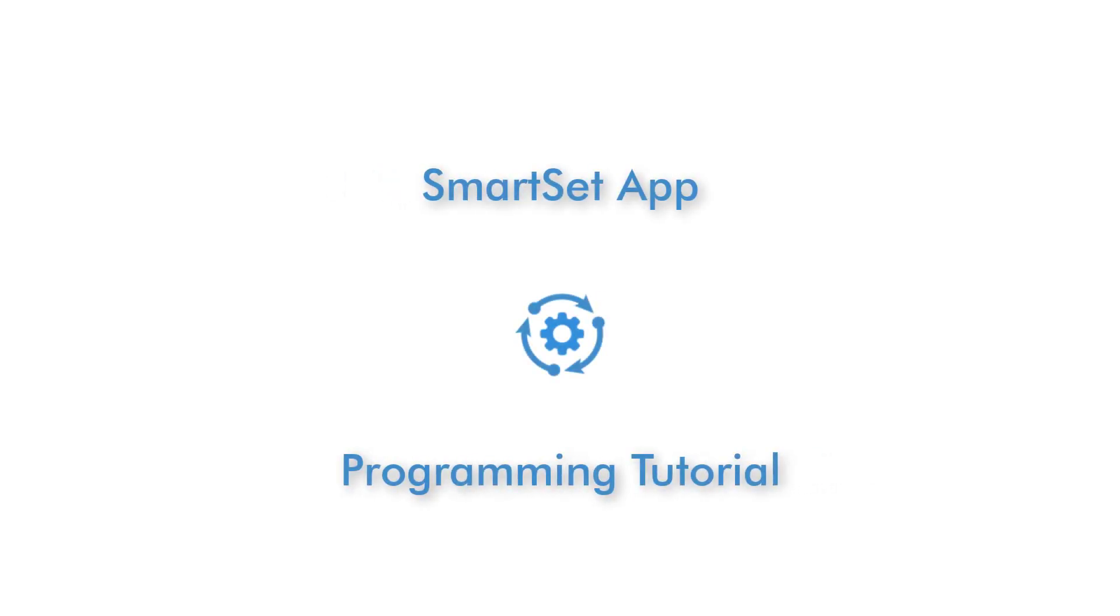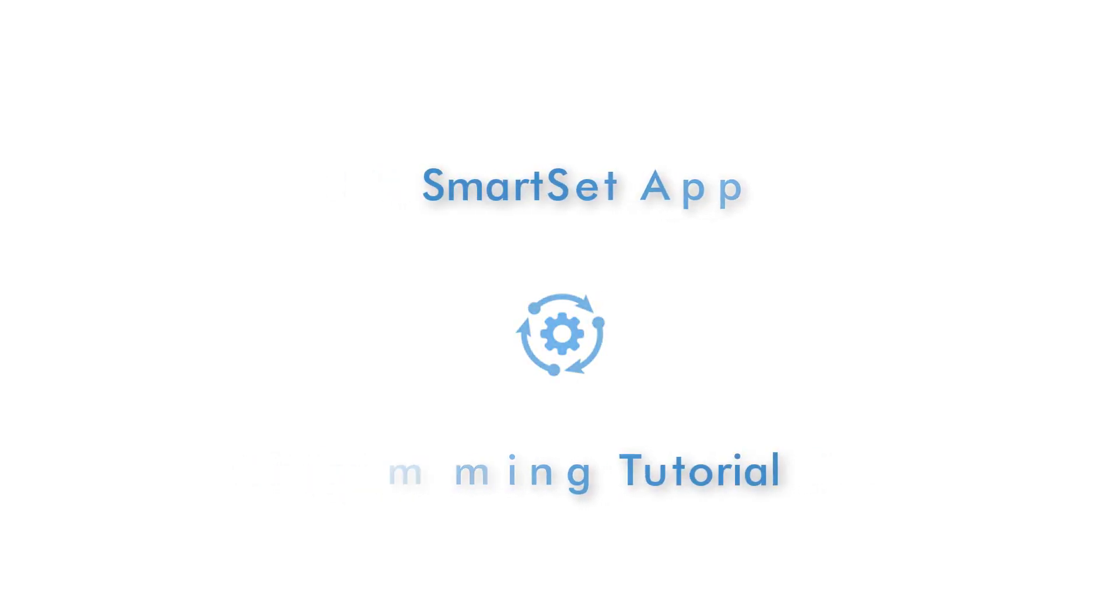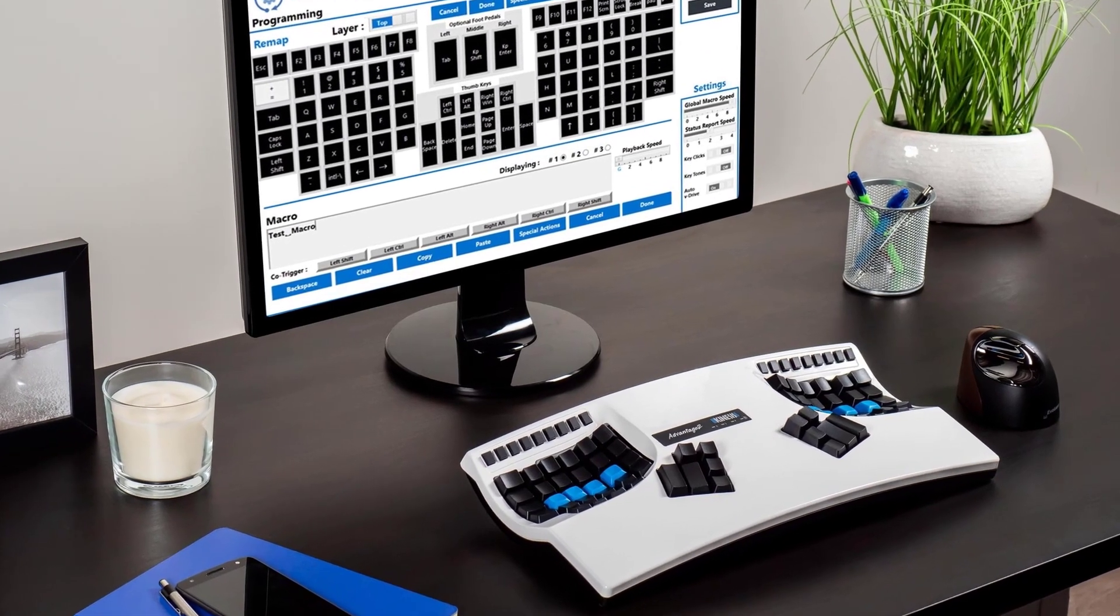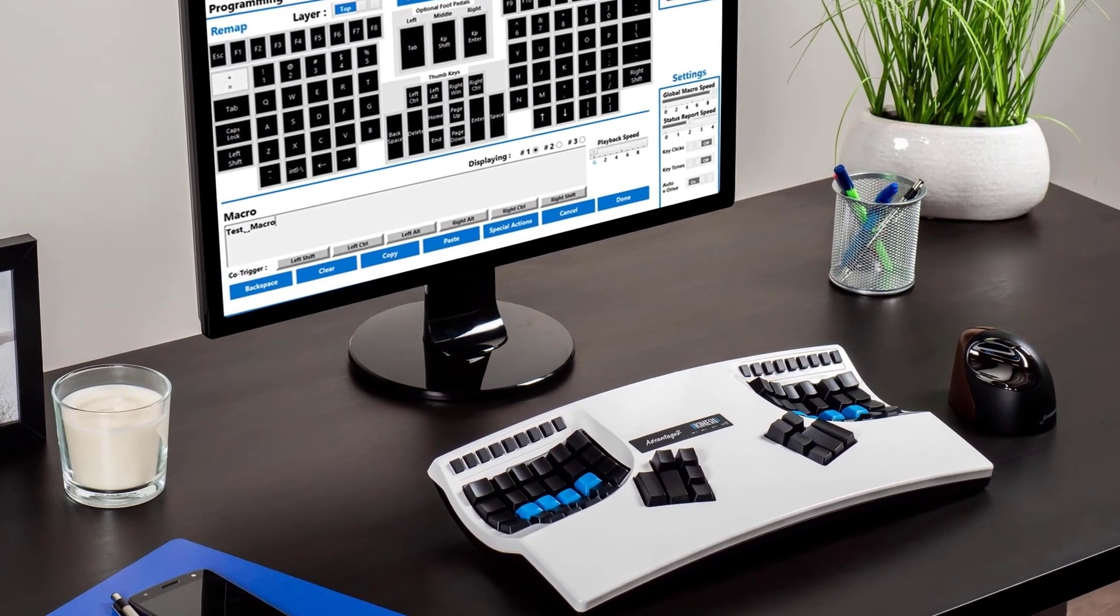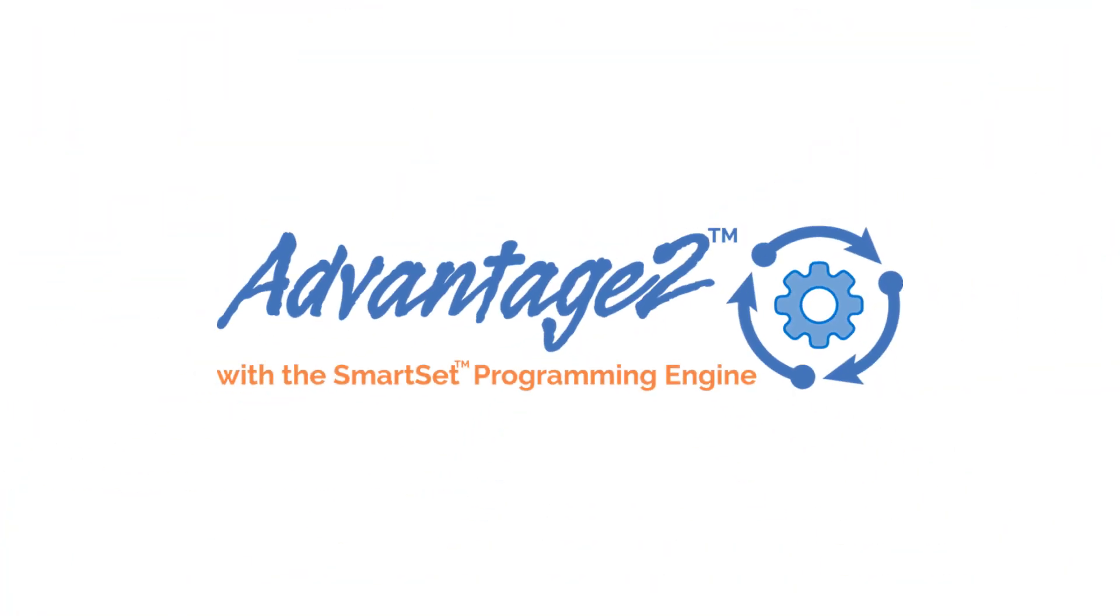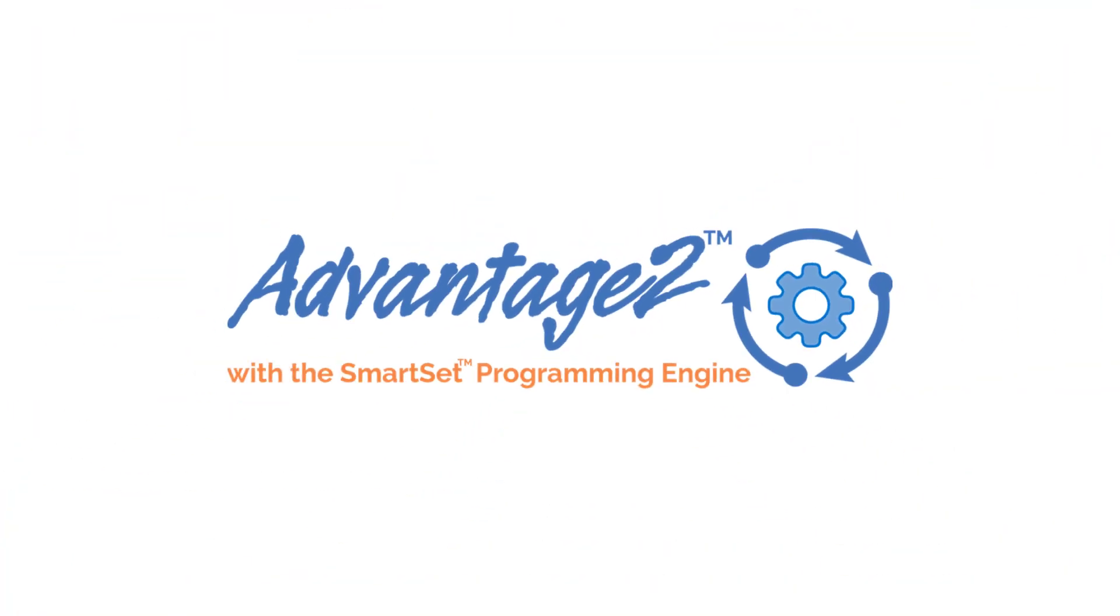The SmartSet app complements the onboard programming shortcuts and provides a simple-to-use graphical interface for customizing your Advantage 2 programmable keyboard.